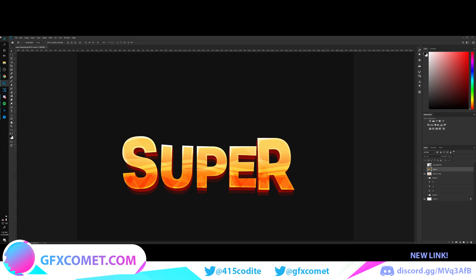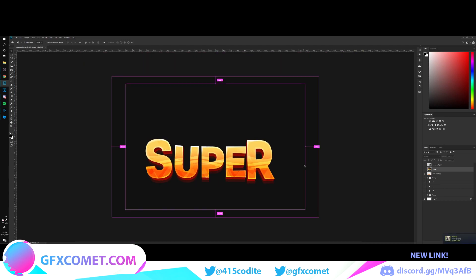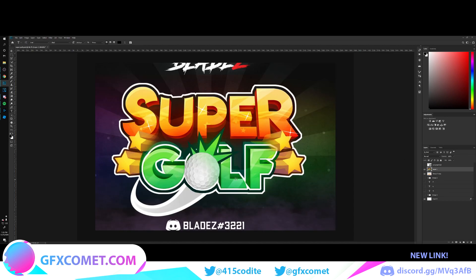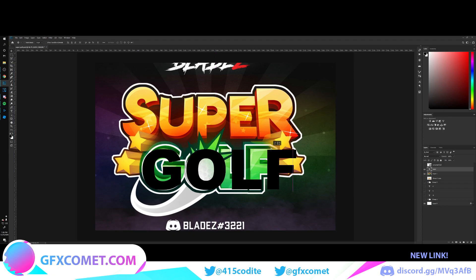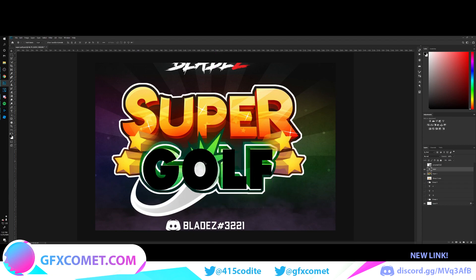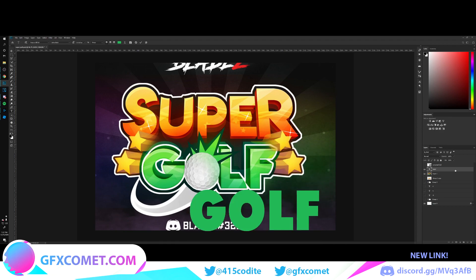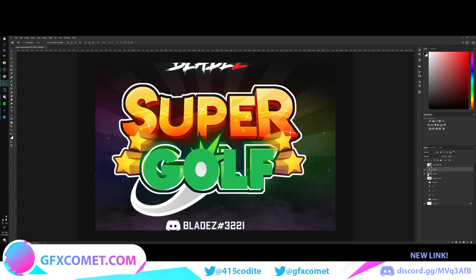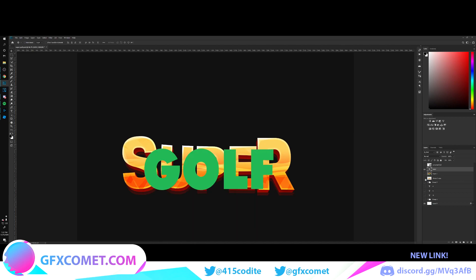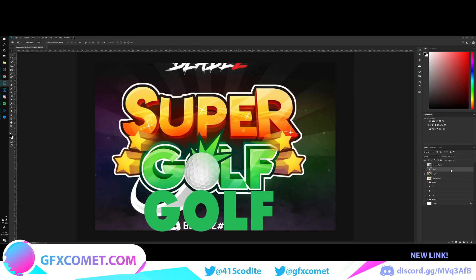If you've noticed the change in my screen, I'm using an ultra-wide monitor, so that's why it looks different than the last clip. For the golf text, it's pretty much the same thing, so let's type out our text. I'm just going to use this font and change the color to green and place it here.